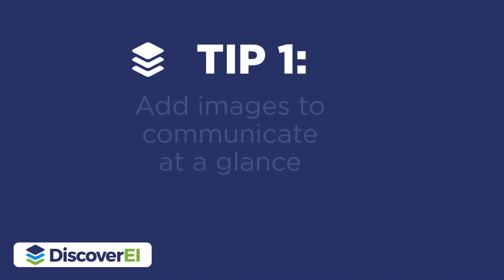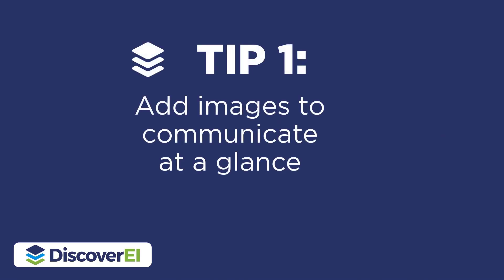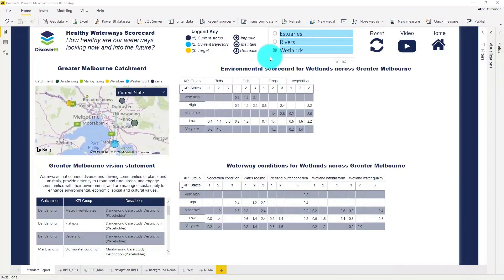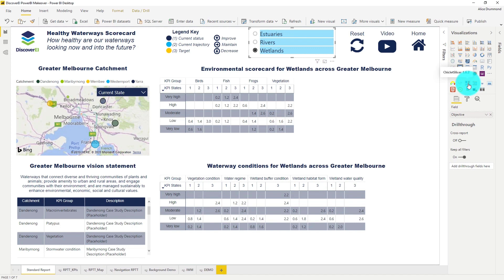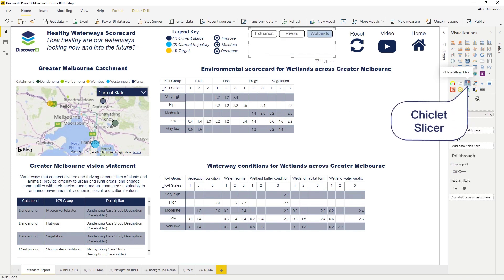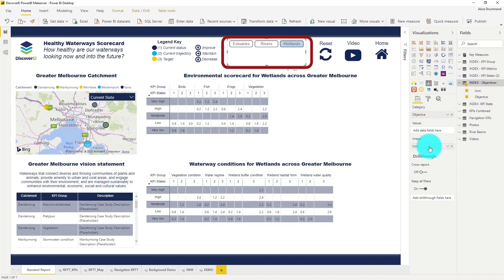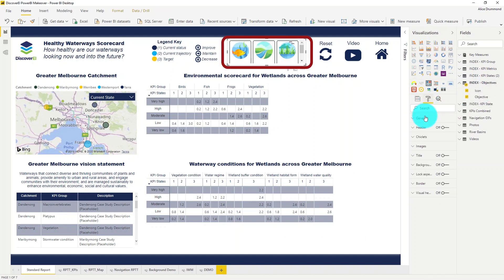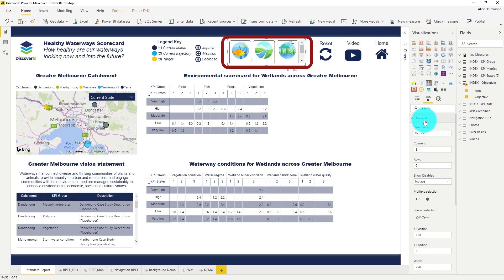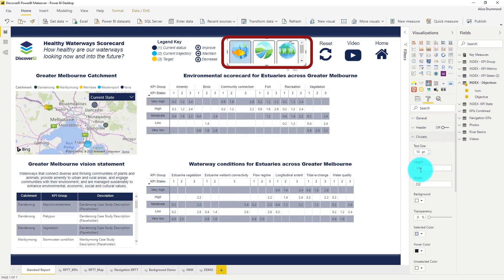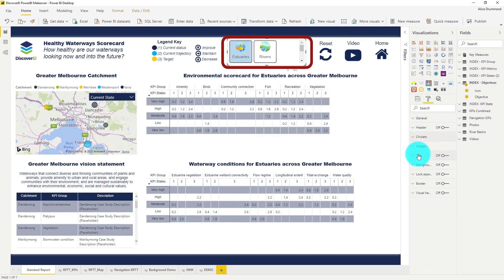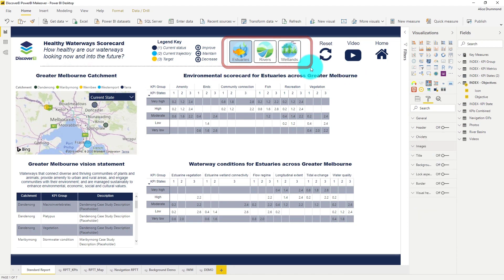My first tip is to add images into your reports to communicate key insights at a glance. Let's start by adding some images to this slicer using the Chiclet slicer, which is a great custom visual available on the marketplace. All we need to do is drag in our image URL and fix up the formatting a bit. Now it's really clear to see what we're slicing our report on.